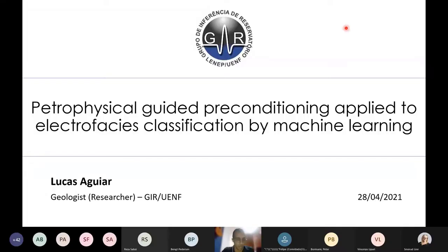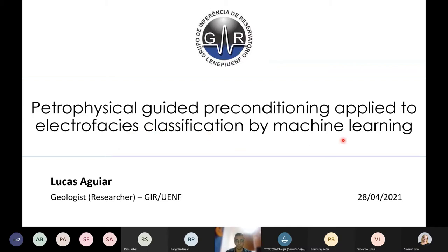Thanks Peter. Hello everyone, my name is Lucas Aguiar. I'm from the GEER team that achieved second place in the machine learning lithology prediction competition. Today I'll present how we achieved this position, showing the main steps from our workflow in this presentation named Petrophysical Guided Reconditioning Applied to Electrofacies Classification by Machine Learning.